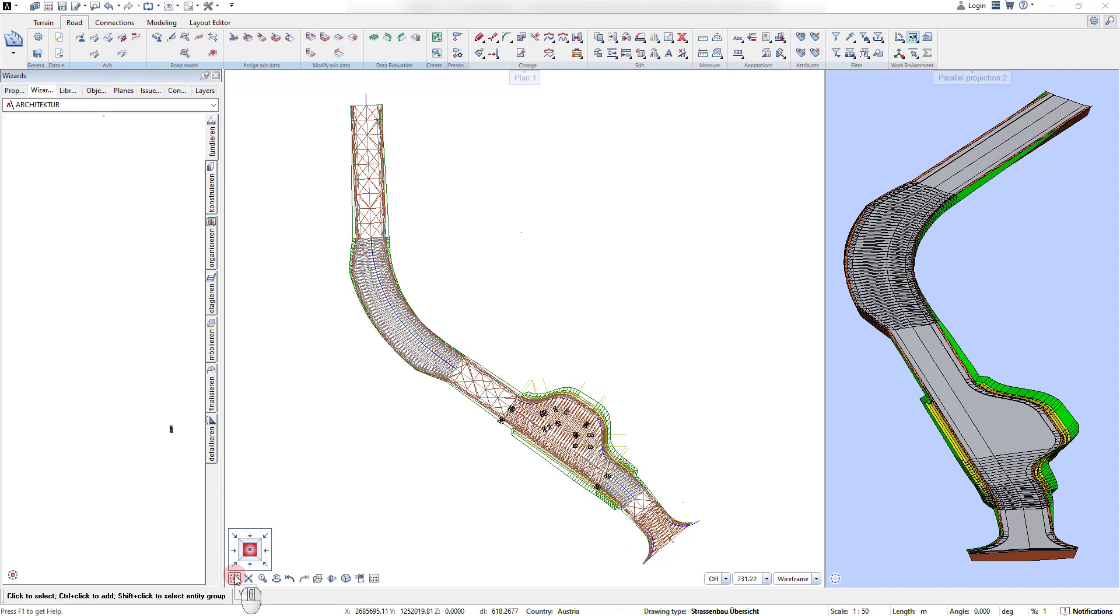Once the modeling part is done, the 2D planned drawings need to be created. With Alplan Road design, all drawing outputs are always generated from the latest state of the model.